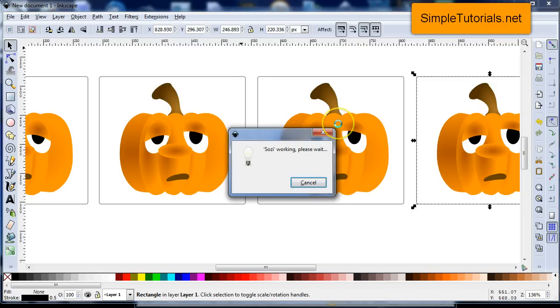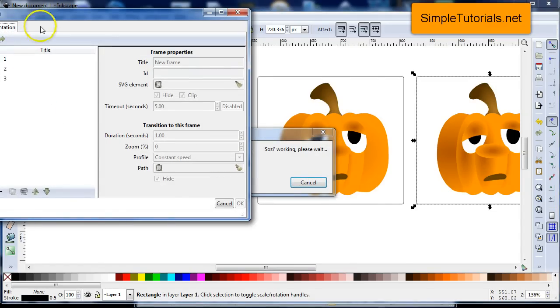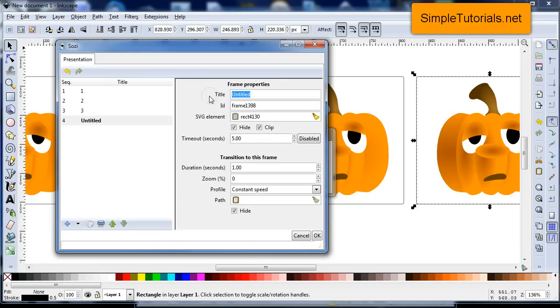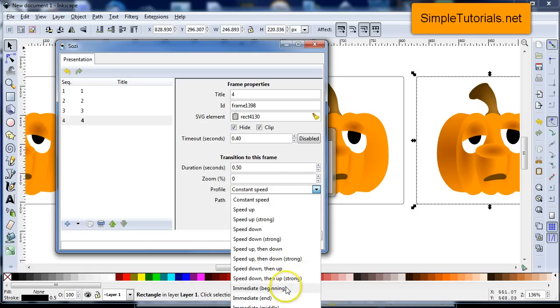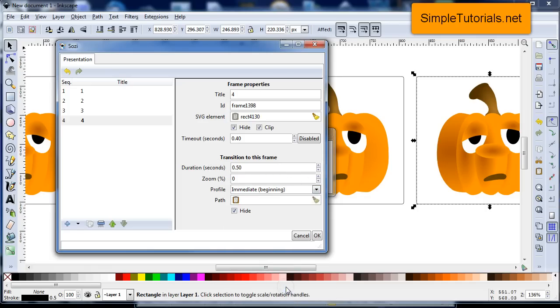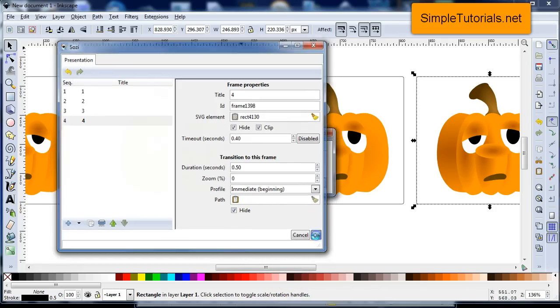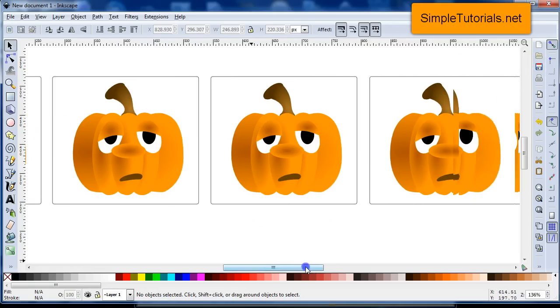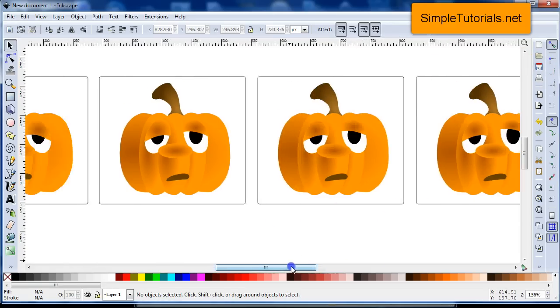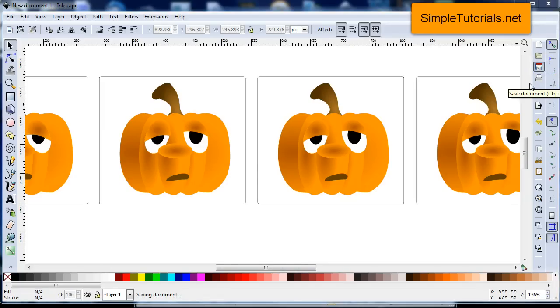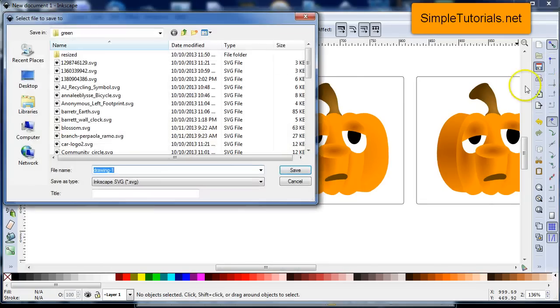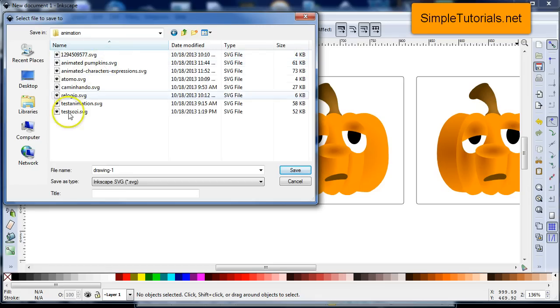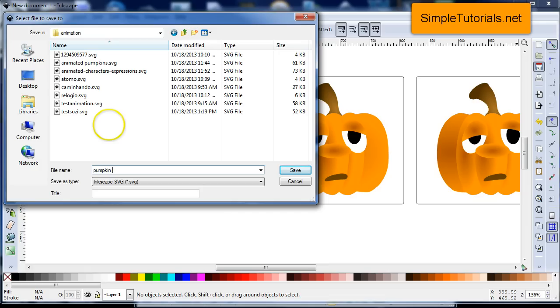And then we'll have the last slide, 4, and then we'll do 0.4 and 0.5 and then immediate again. Okay, everything looks good. Okay, and then we'll save it again. Save this. And let's see. And I'll do pumpkin animate.